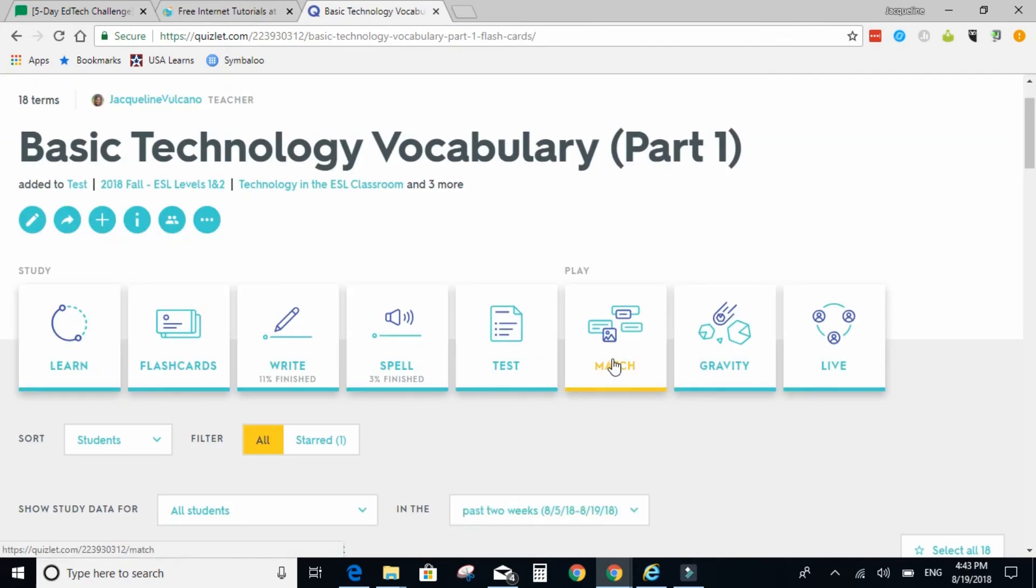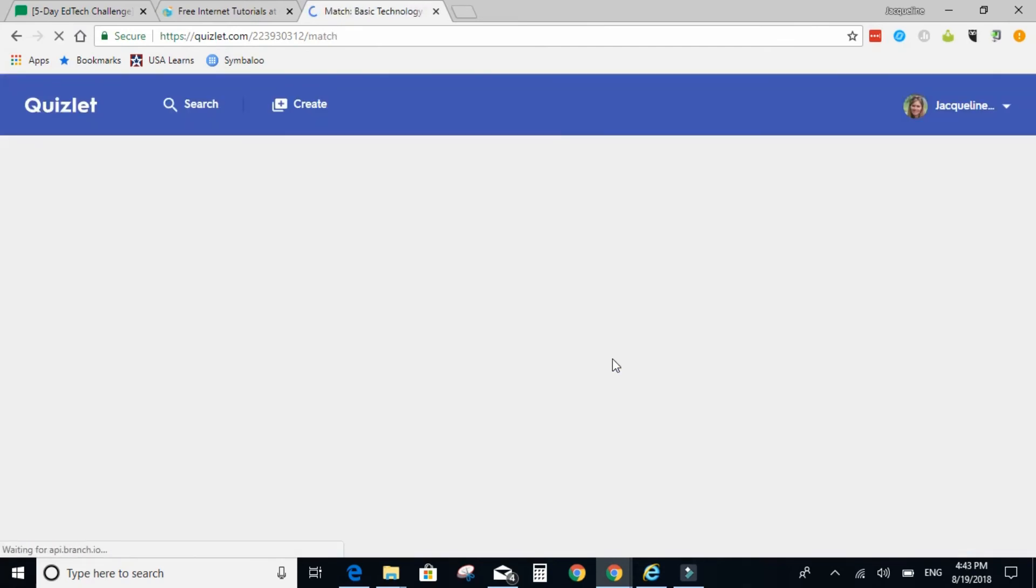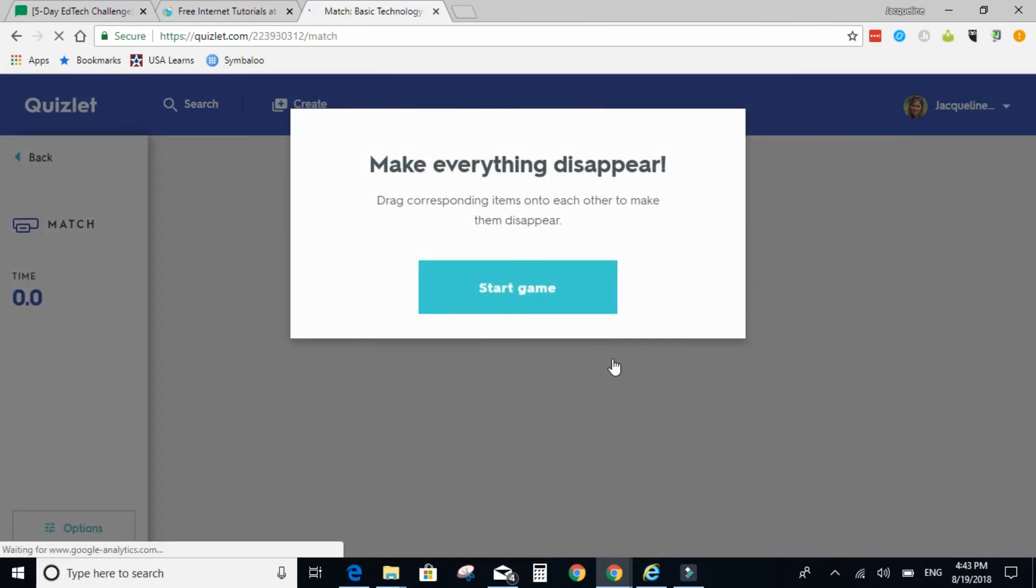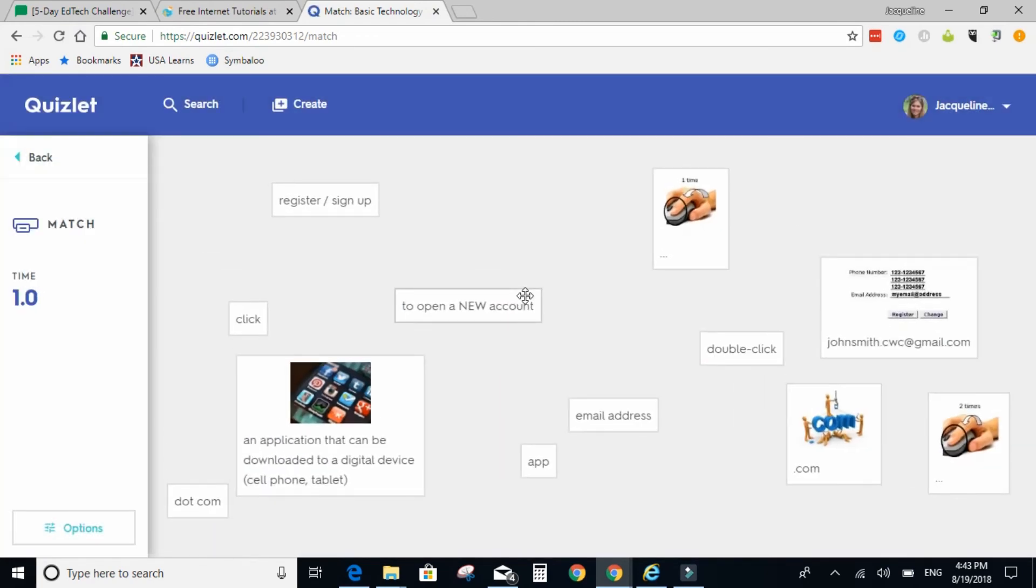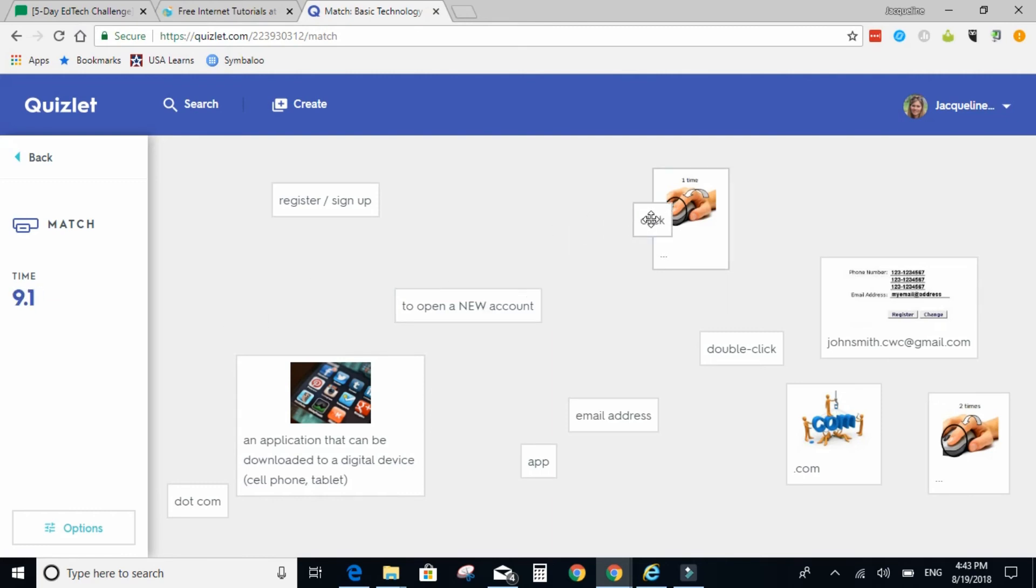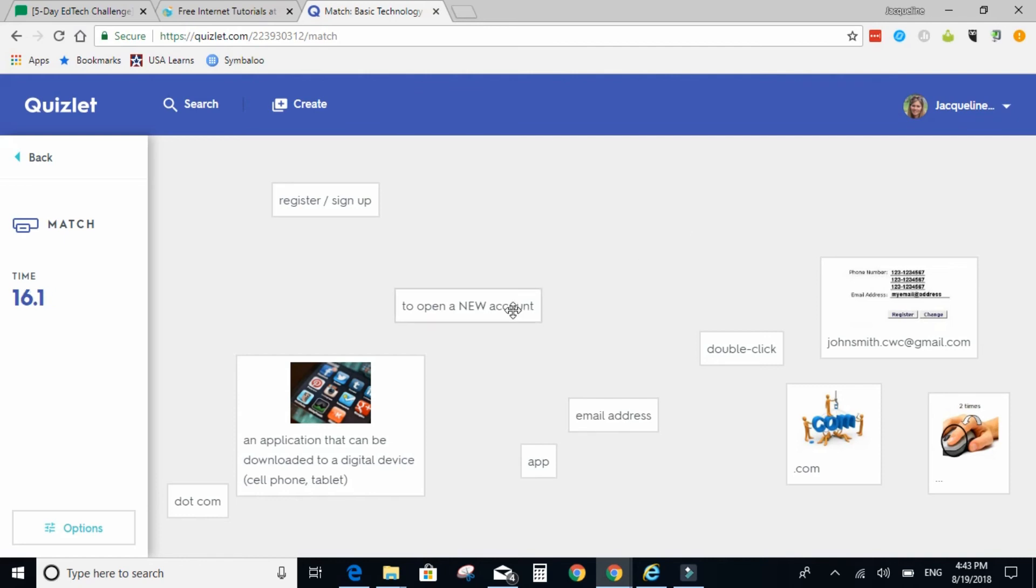This says match. Students match the term with the definition. Click, drag, and drop, and it disappears. On the mobile devices, it's in a grid form, and they click on two cards, and if they're selected correctly, then they'll disappear.